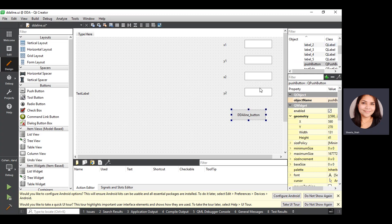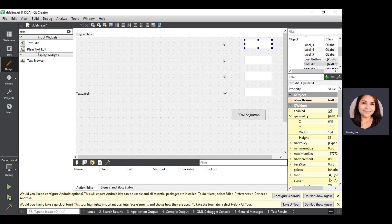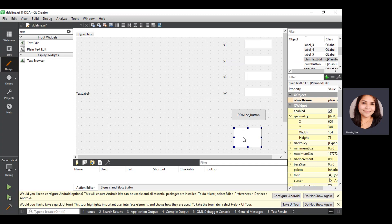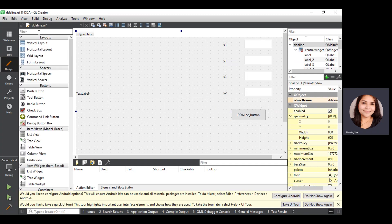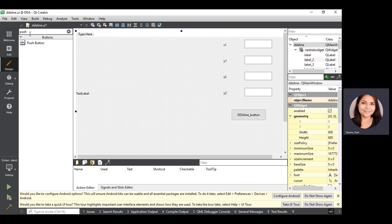We have created four labels: X1, Y1, X2, Y2. For each, we need a text edit box — we are going to use the plain text edit box. You can drag and drop it to get a text edit box. I have already created four text edit boxes for X1, Y1, X2, and Y2. I have also added a push button, which you can find on the left-hand side. Drag and drop it to place the push button.